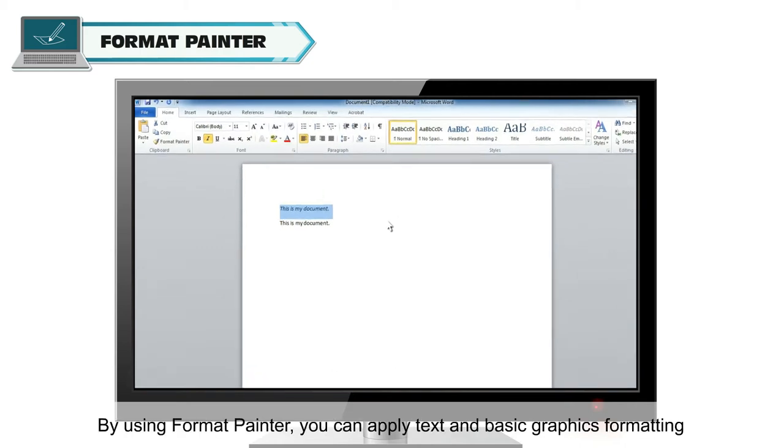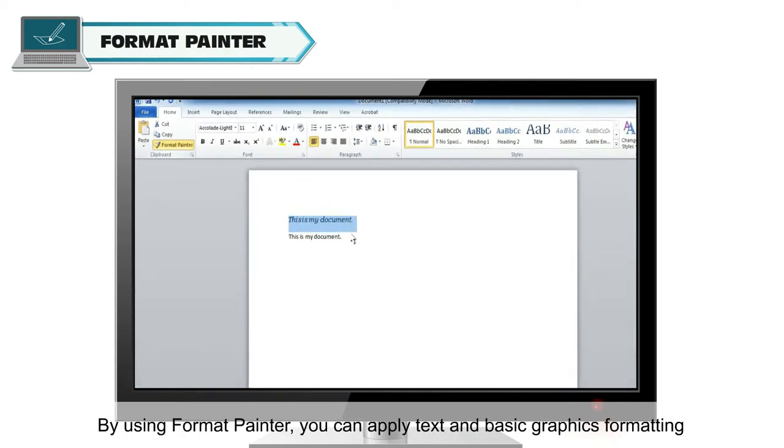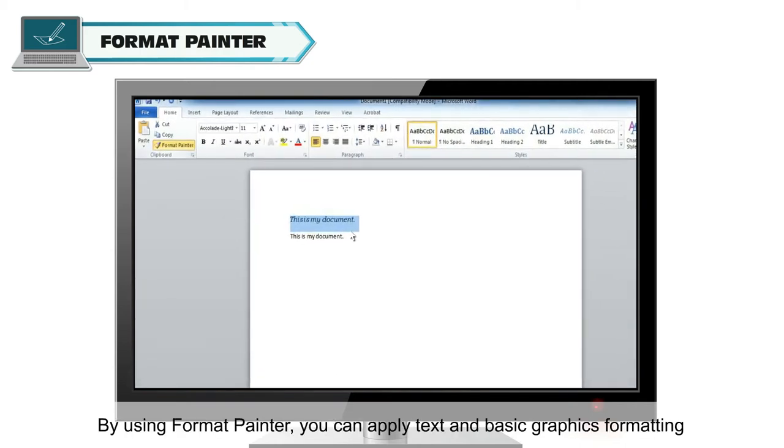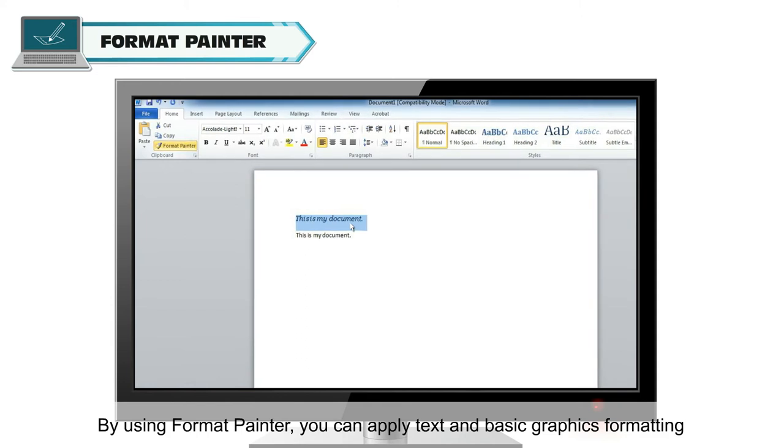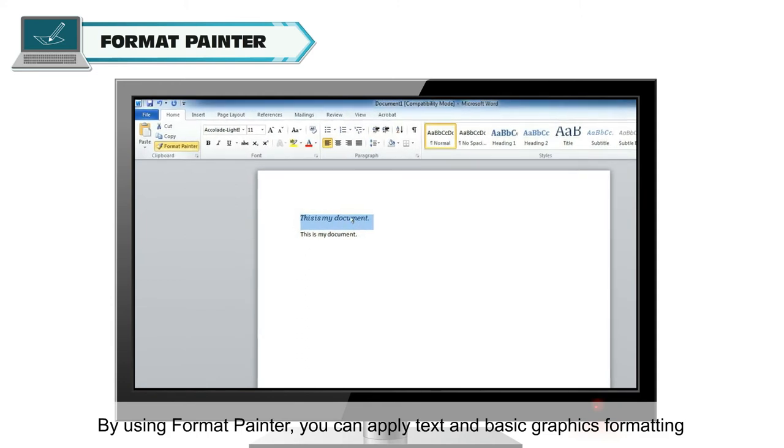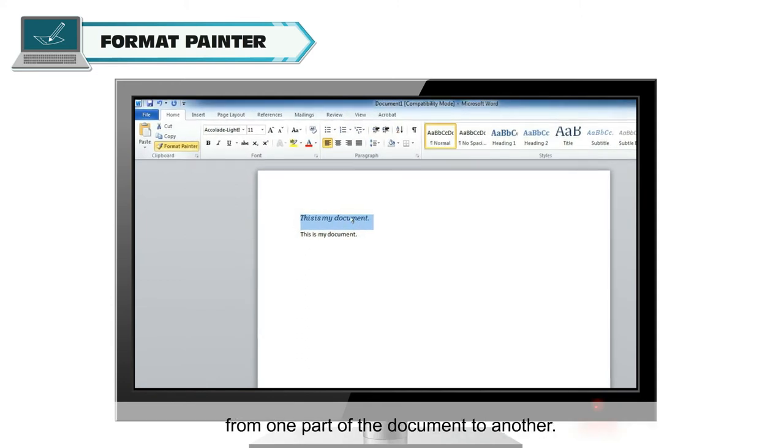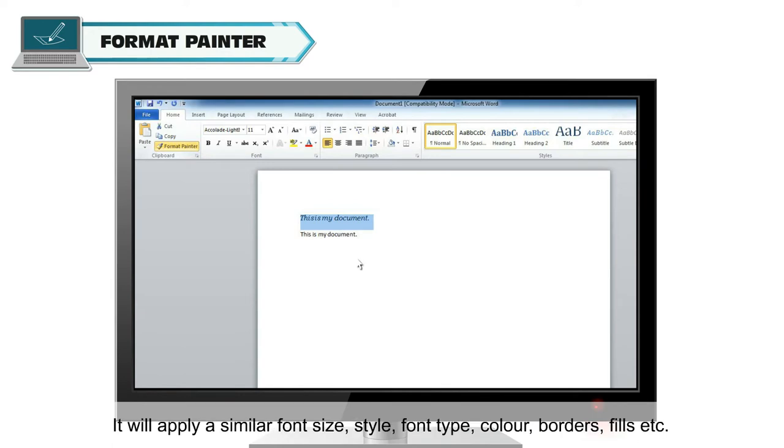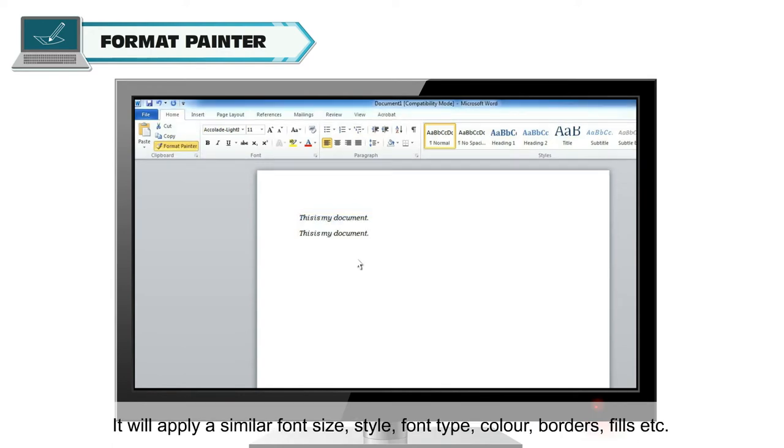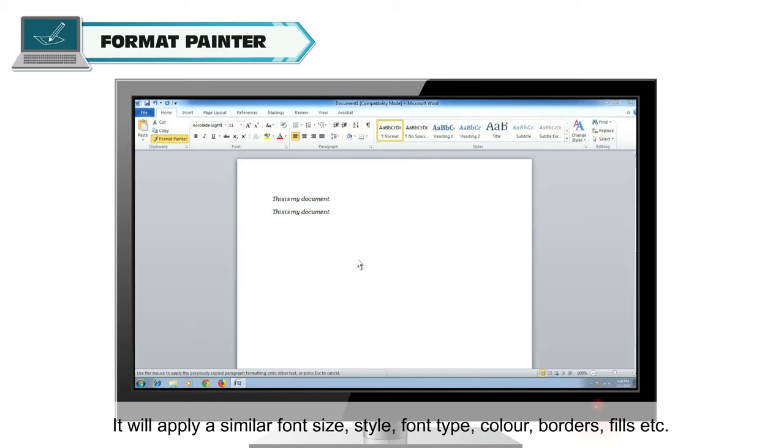By using Format Painter, you can apply text and basic graphics formatting from one part of the document to another. It will apply a similar font size, style, font type, color, borders, fills, etc.